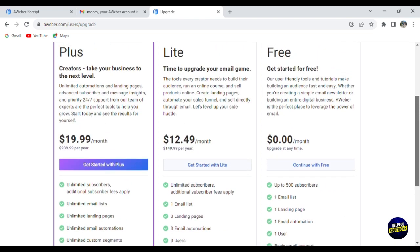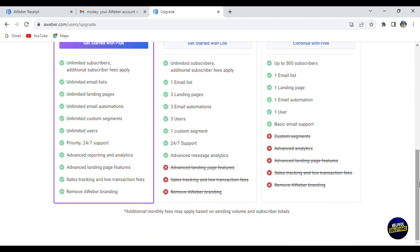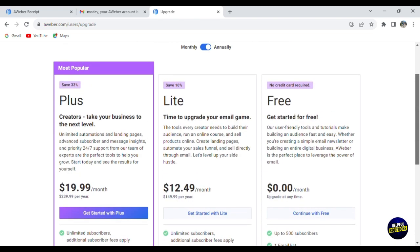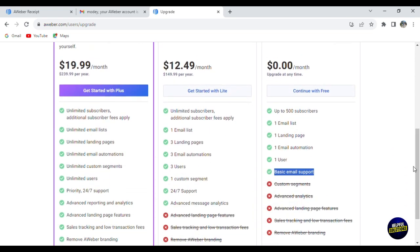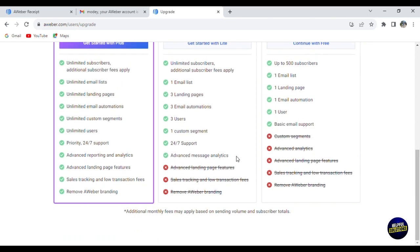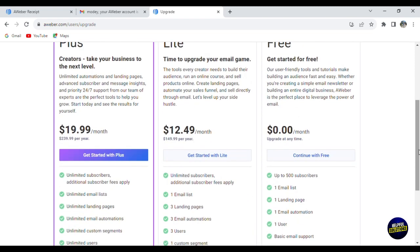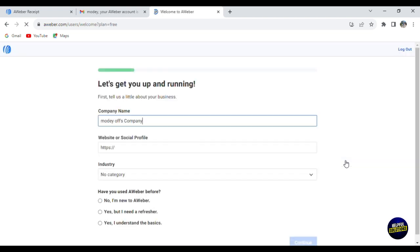For the light plan, you have all those features in the free plan plus one customer segment, 24/7 support, and advanced message analytics. For the best plan or expert plan, which is the plus plan, you'll have every feature. In addition to those features, you'll have advanced landing page features, sales tracking, low transaction fees, and you can remove AWeber branding.